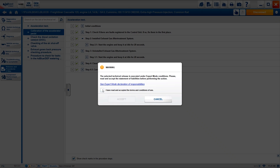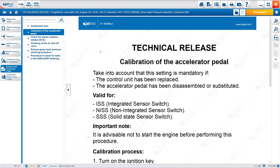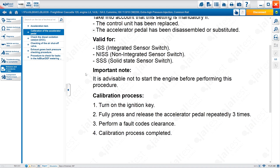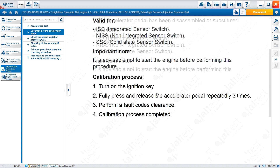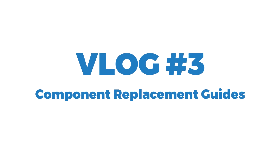There's another format in releases and procedures — for example, calibration of the accelerator pedal. It requires expert mode. Once accepted, it's a straight technical release showing how to calibrate the accelerator pedal. This setting is mandatory if the control unit has been replaced or the accelerator pedal has been disassembled or substituted. It lists the valid systems and warns you not to start the engine before performing this procedure. Releases and procedures integrate new OE calibrations, failure warnings, and manual calibrations such as oil resets or compression tests.